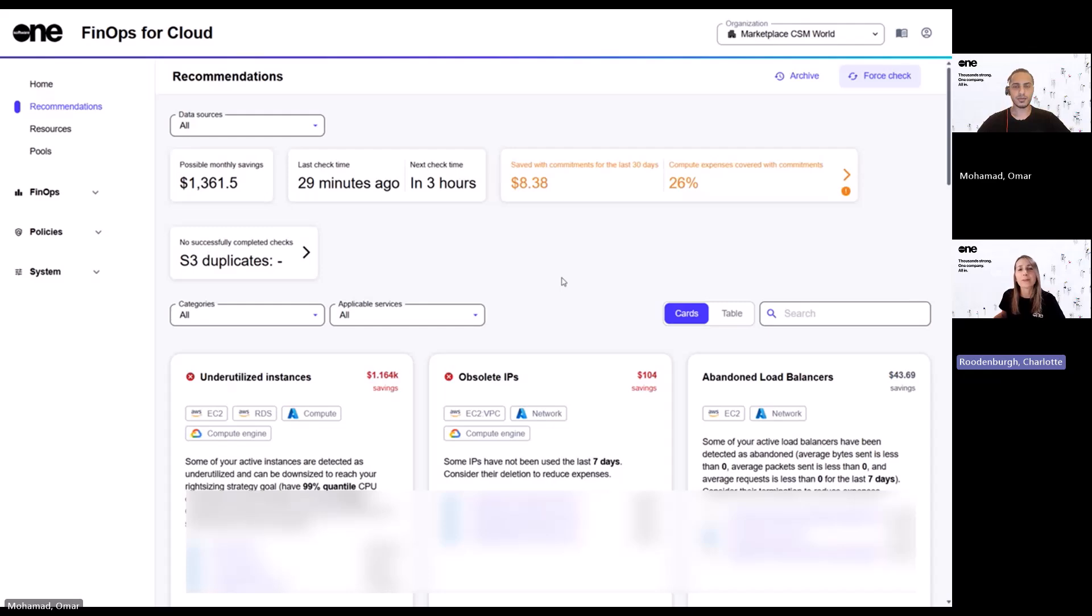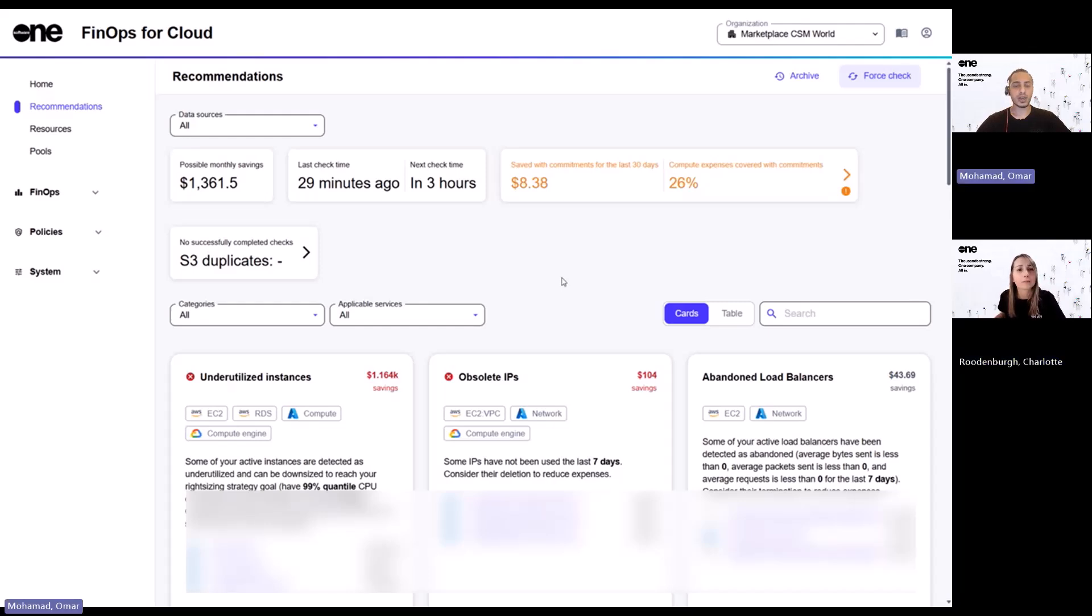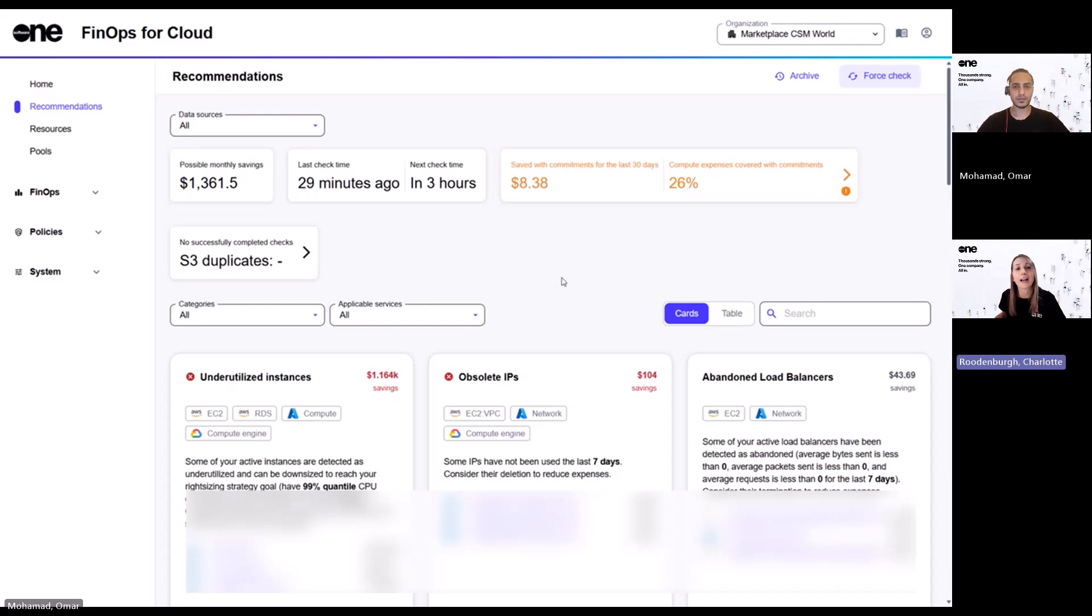So where are these recommendations actually coming from? Are they native to each cloud provider? That's a great question. And no. So these are basically generated within the system, so they are not coming from your native cloud providers. Got it.